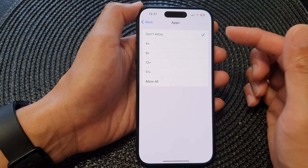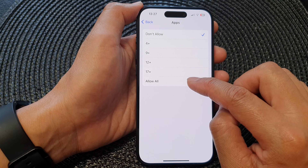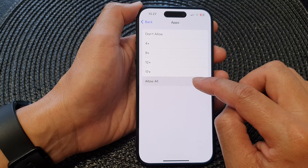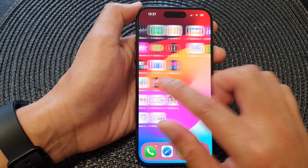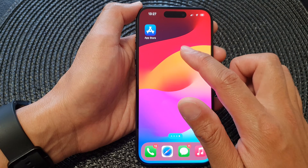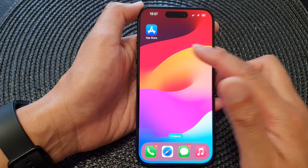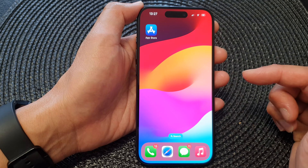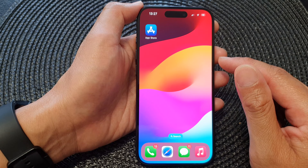To bring them back onto your device, simply go down and tap on Allow All. This will bring back third-party apps and allow you to access them again.